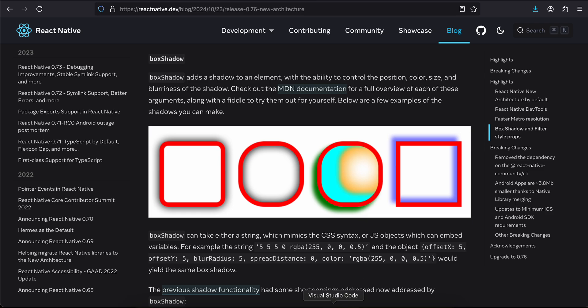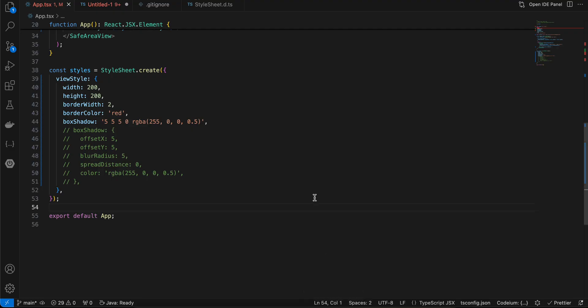Welcome back to the next video. In this video I will show you how to apply box shadow using just stylesheet CSS without using any third-party library in React Native. So let's get started.